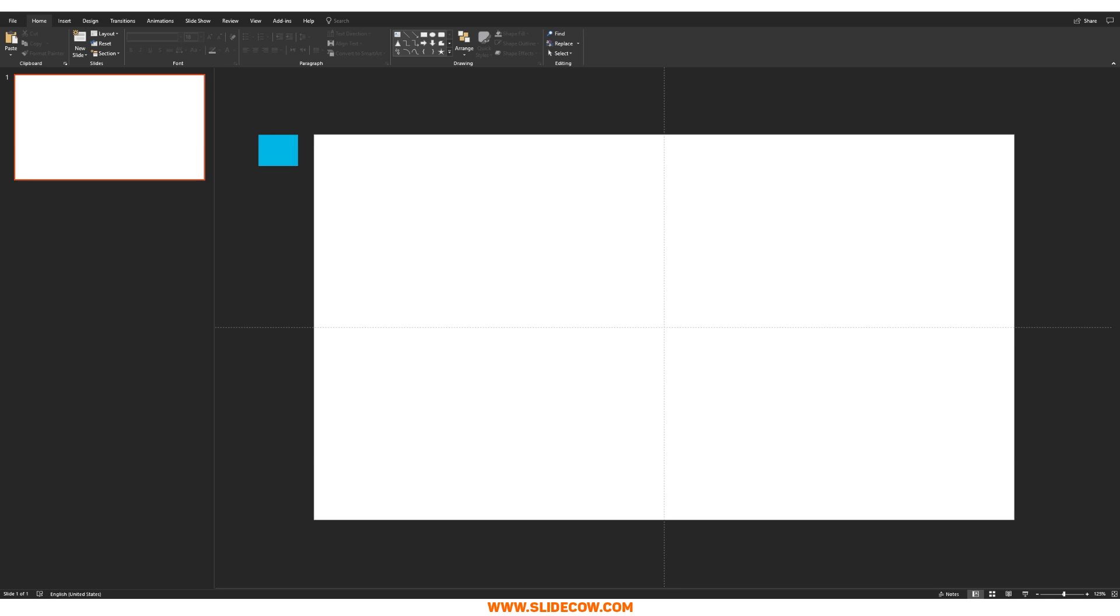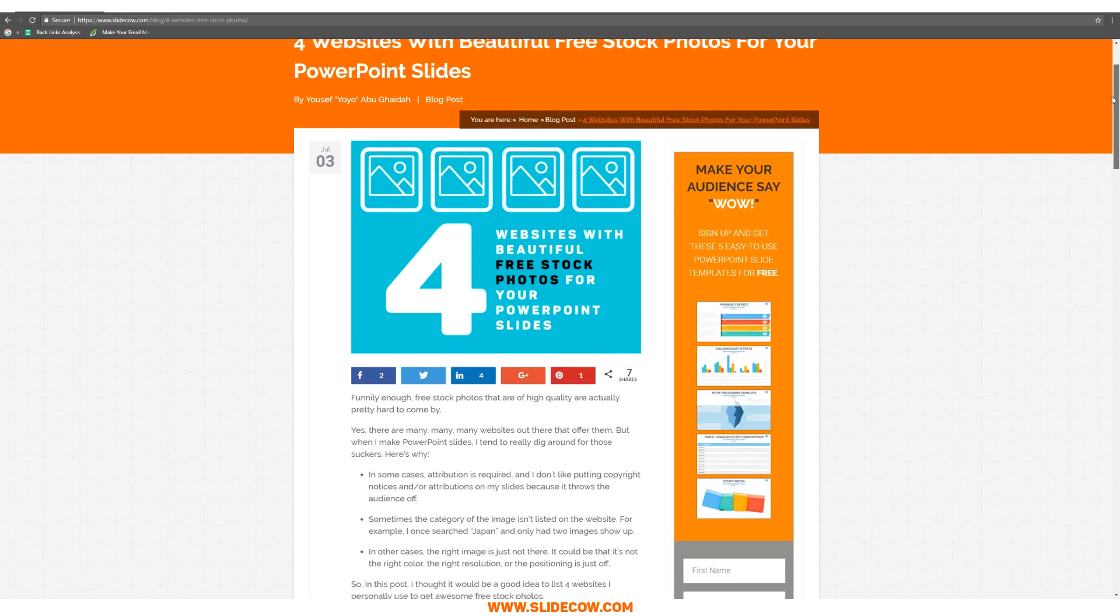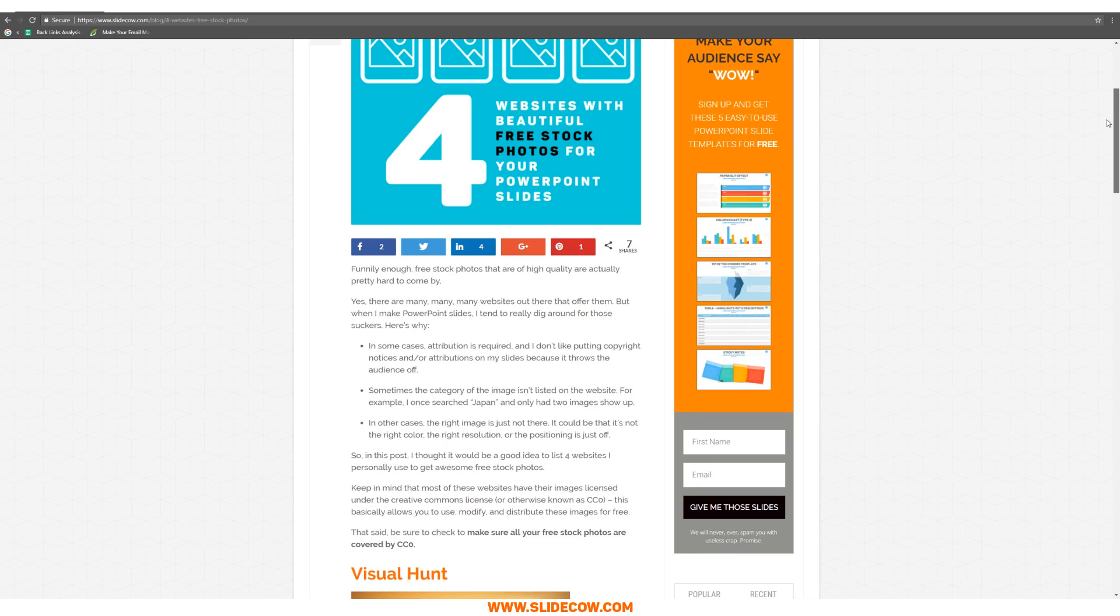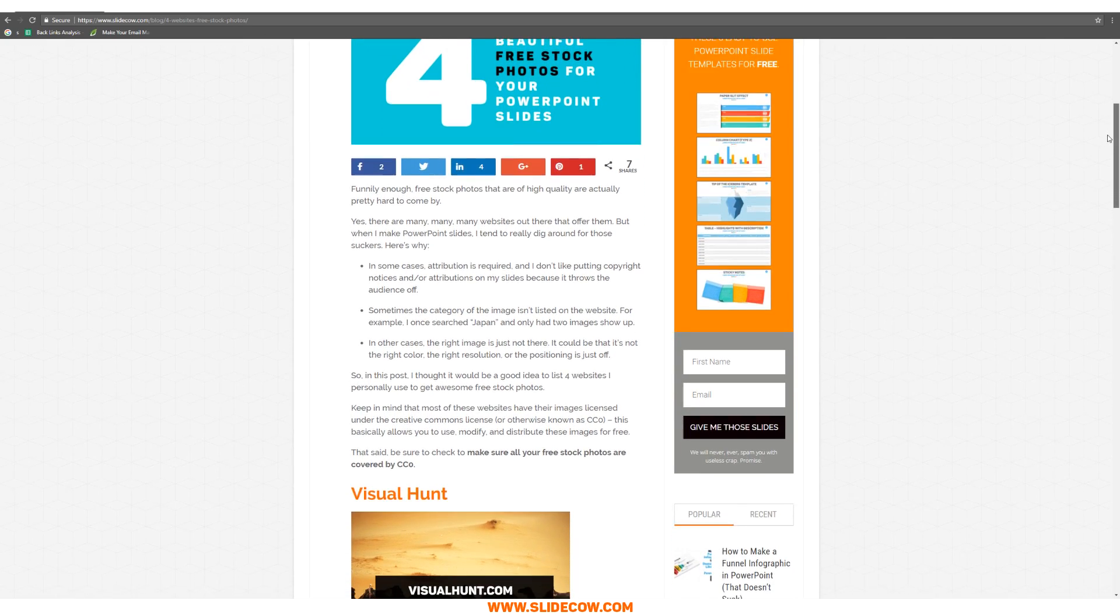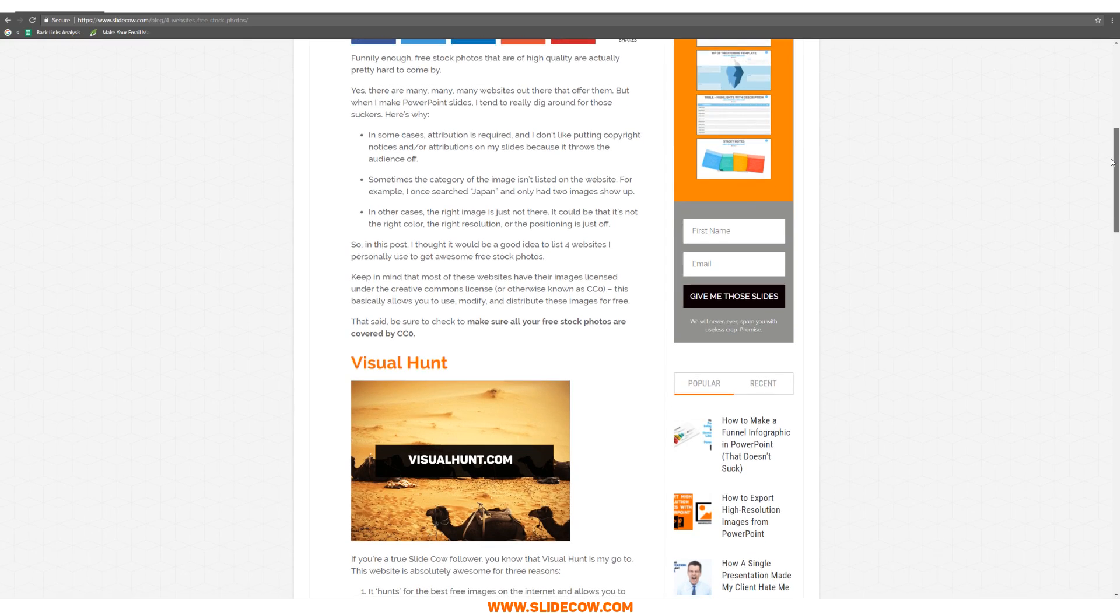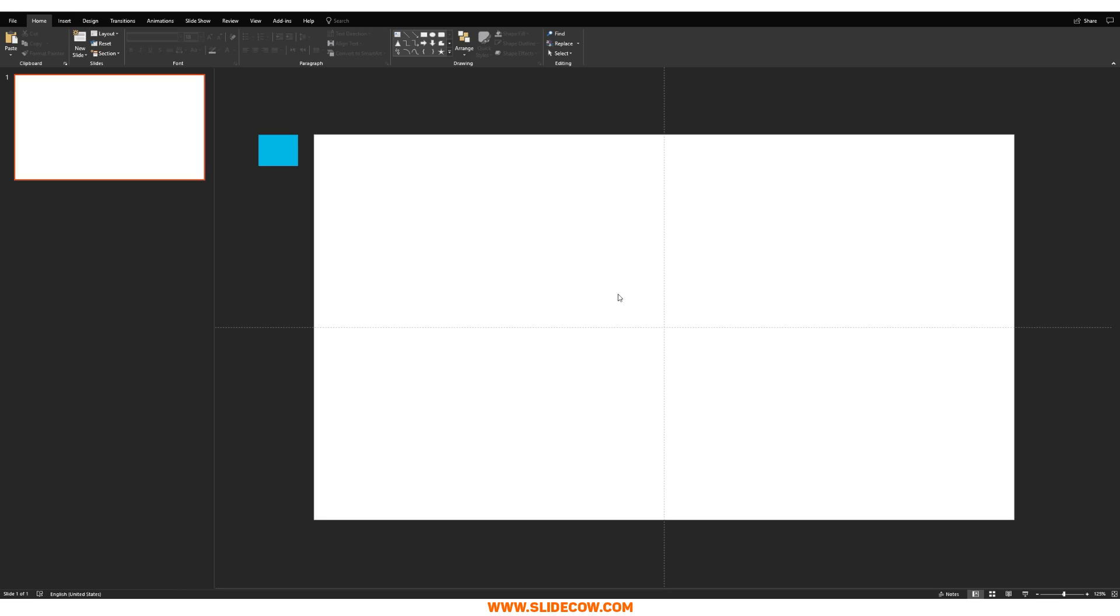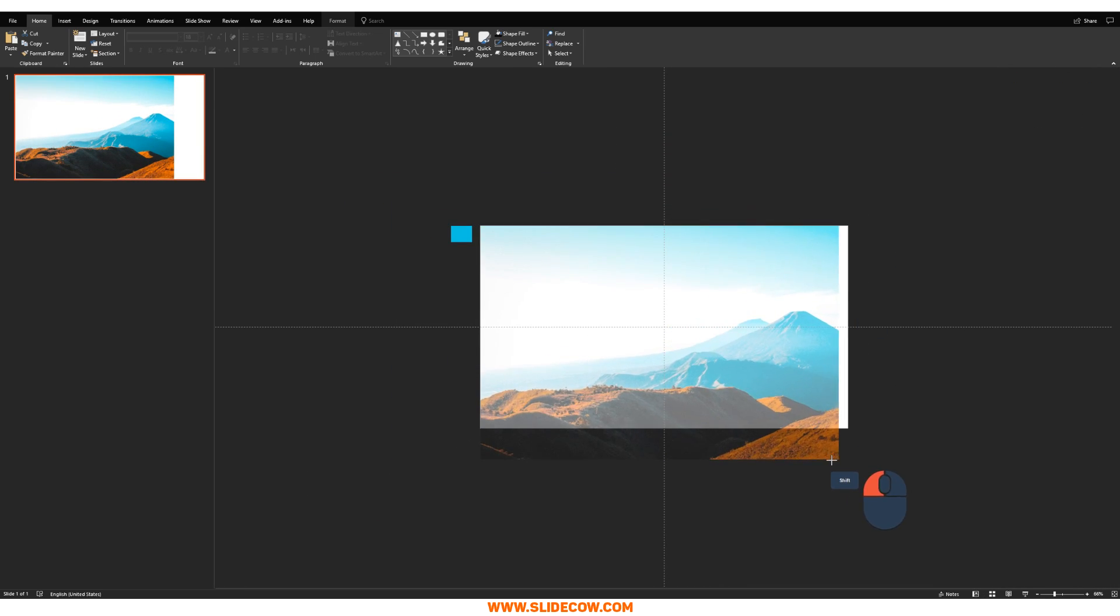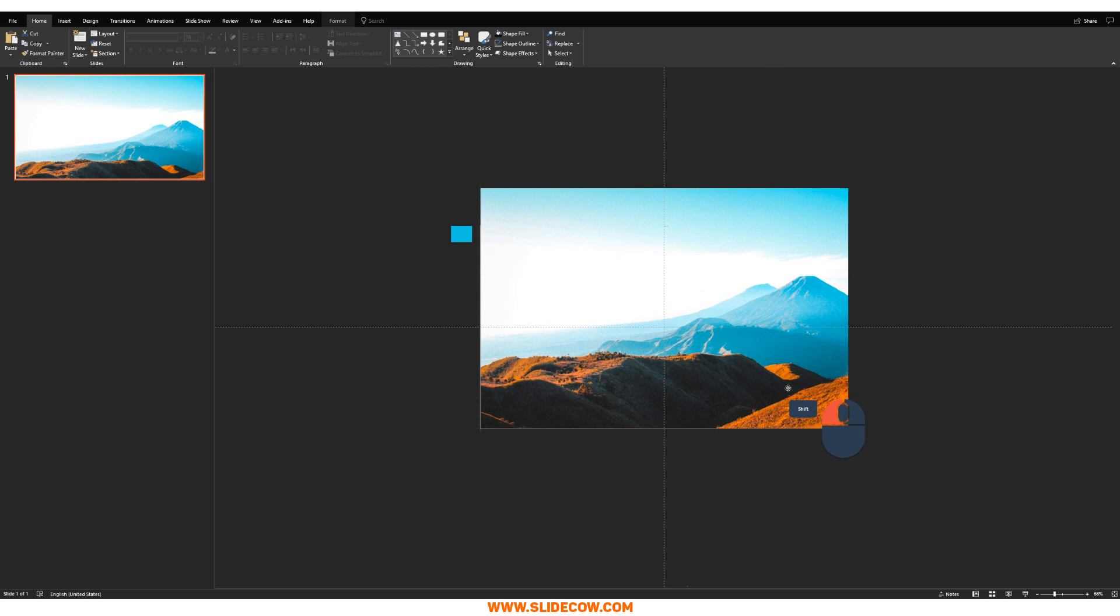You want something that is high quality, high resolution, and speaks volumes about your work. If you're looking for some websites that will help you find the perfect image for your PowerPoint slide, then check out the blog post that SlideCow has made some time ago. Review it because I list four awesome websites that will give you free, high resolution stock images. For right now, I'm just going to be using this image over here, and what we're going to do is we're just going to blow it up like this, and we're going to bring it up over here.